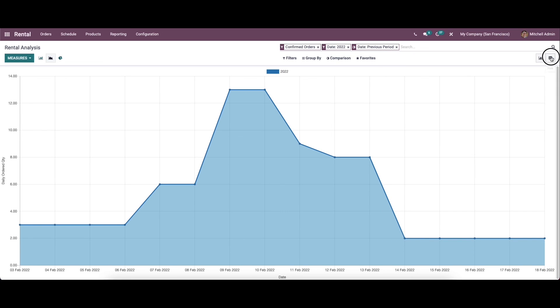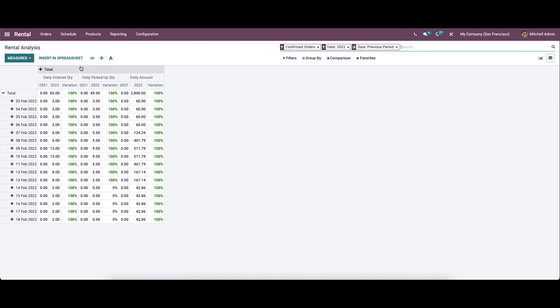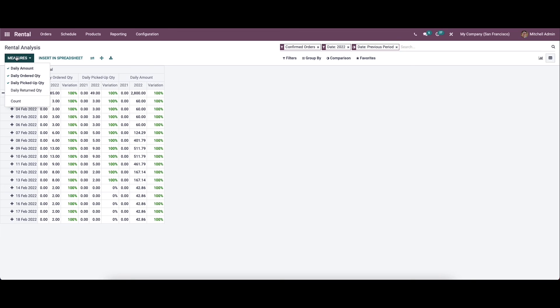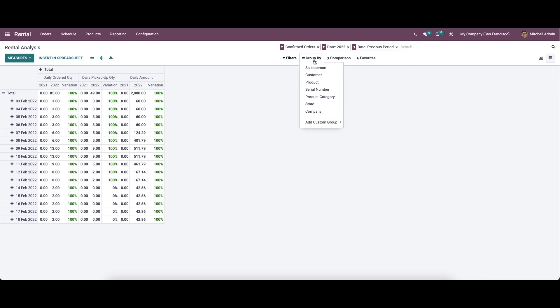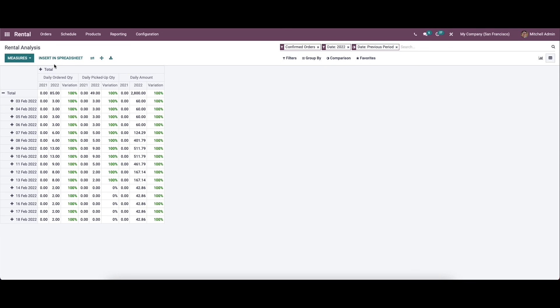Apart from the graph view, we have the pivot view. In this pivot view we can get details like daily audit quantity, daily picked-up quantity, and daily amount. Here also we can choose the measures, filters, and group by options. It is also possible to insert the details into a spreadsheet. This covers the features of the rental module in Odoo 15.